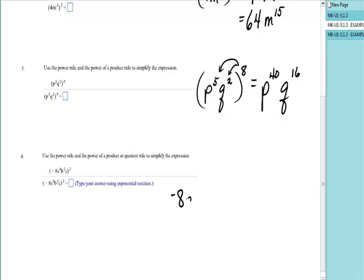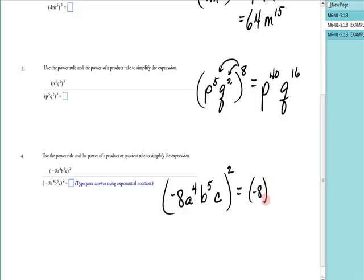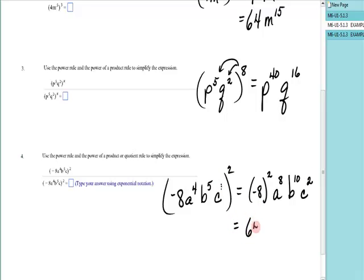Next one: I have negative eight, a to the fourth, b to the fifth, c, raised to the second power. Because the eight is negative, I'm going to put it in parentheses — it was in parentheses in the big expression. Then it's a to the four times two is eight, b to the five times two is ten, c to the implied one times two is two. Negative eight times negative eight is sixty-four, giving us sixty-four a to the eighth, b to the tenth, c to the second.